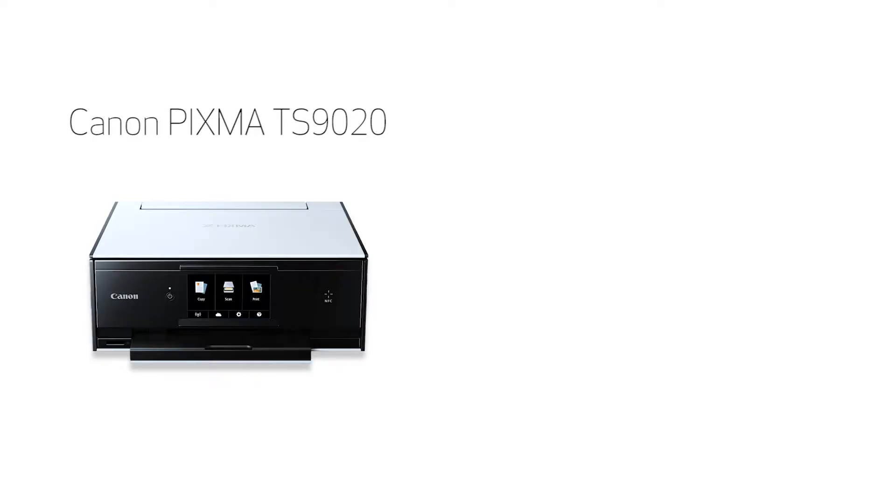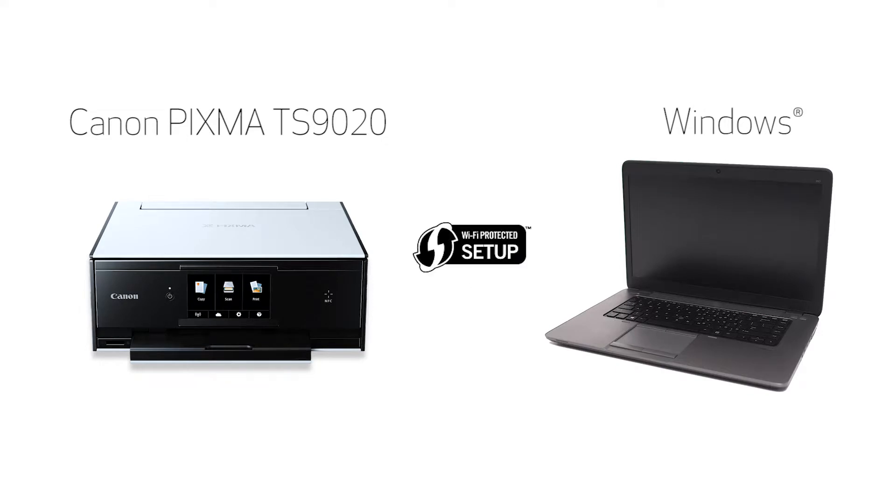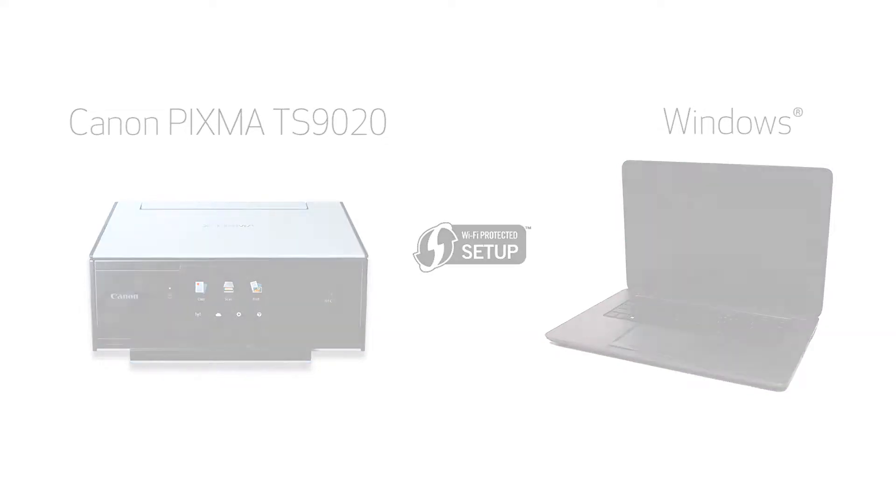In this video, we'll cover how to set up your Canon PIXMA TS9020 printer on a wireless network using a Windows computer and Wi-Fi-protected setup, or WPS. Let's get started.